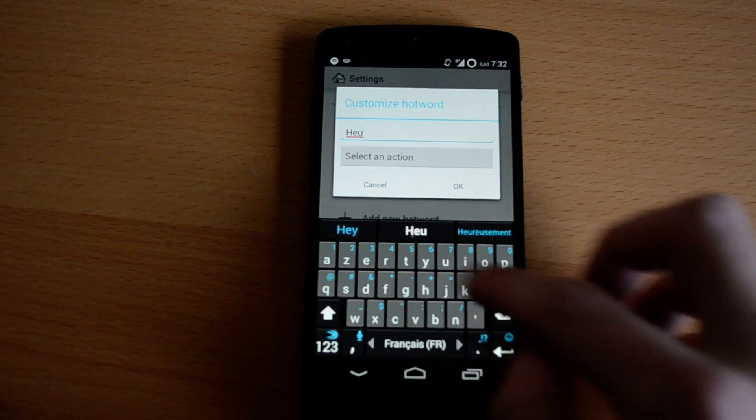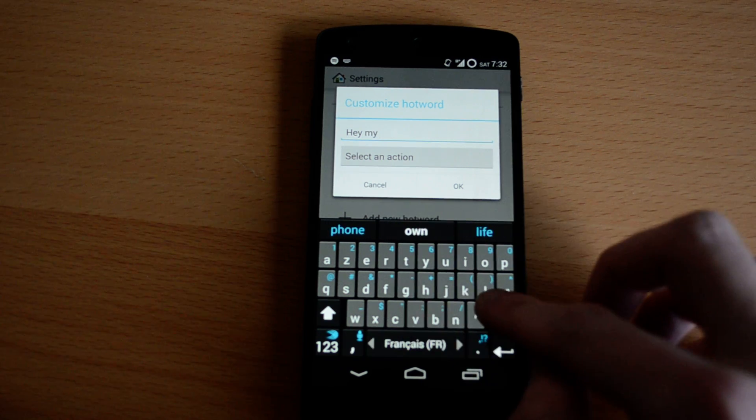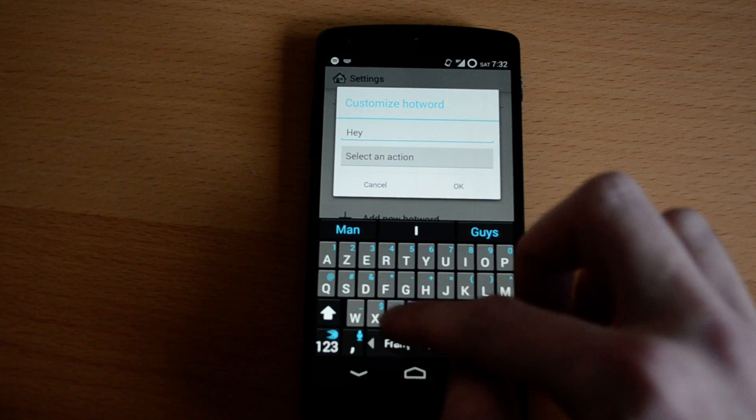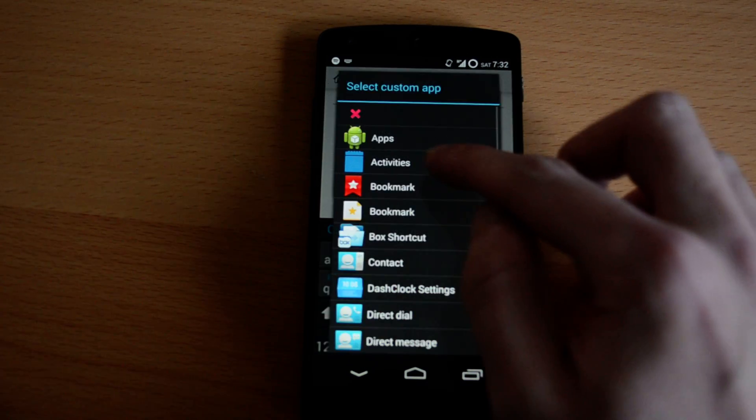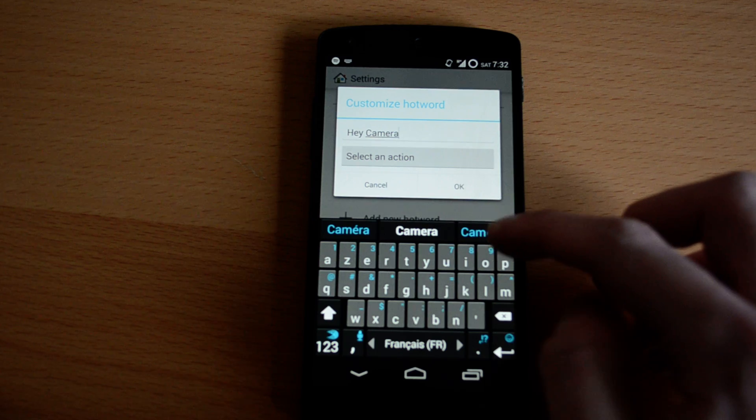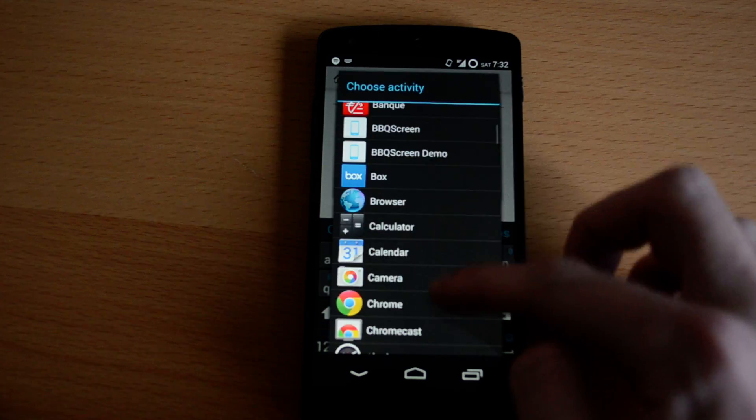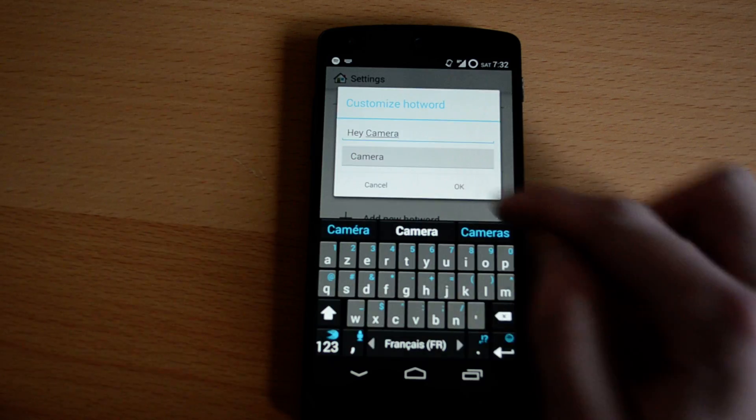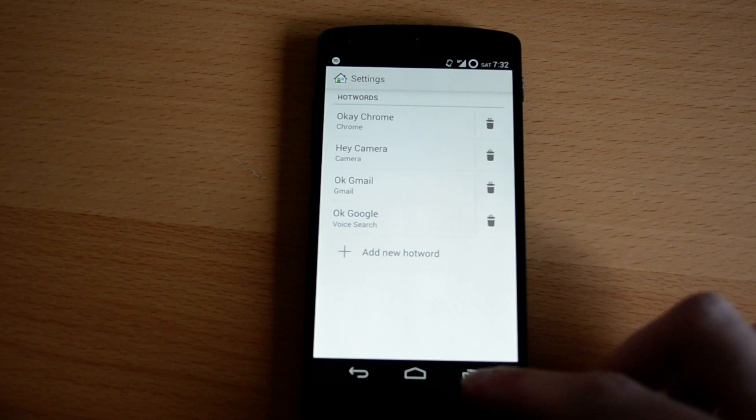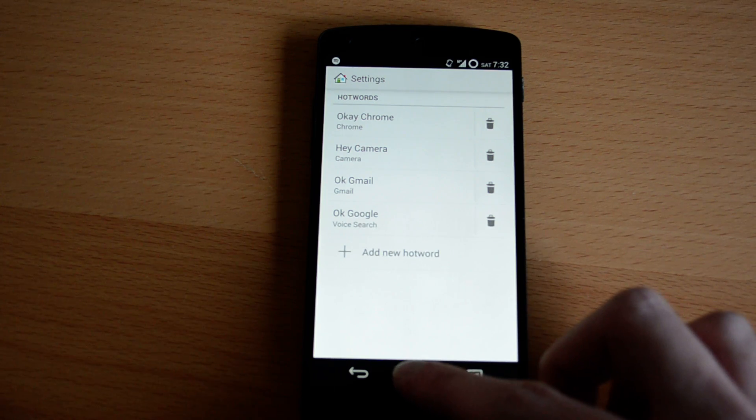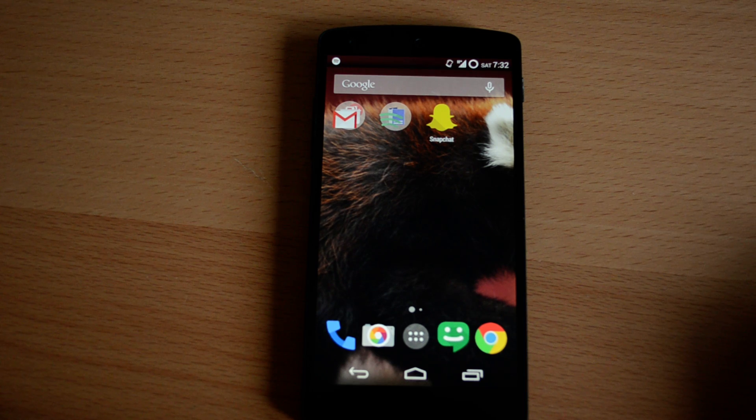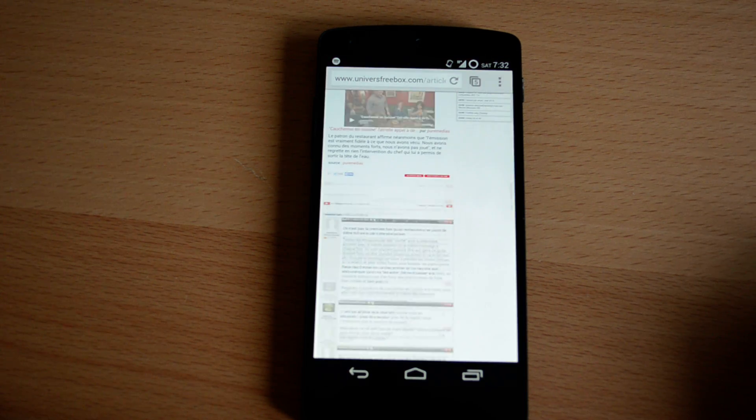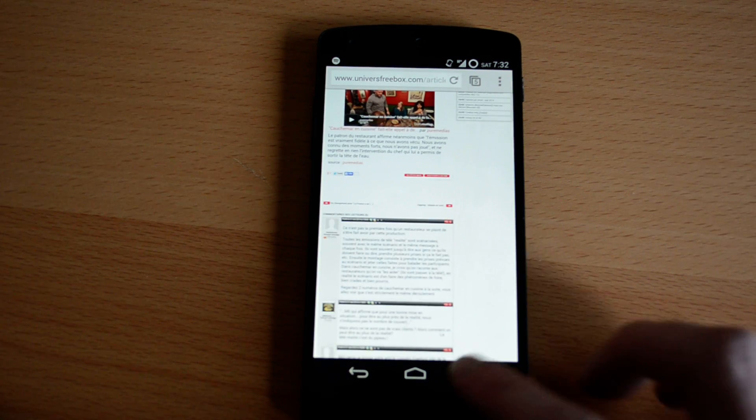And so when I get back to my home screen, OK Chrome, and the Chrome opens.